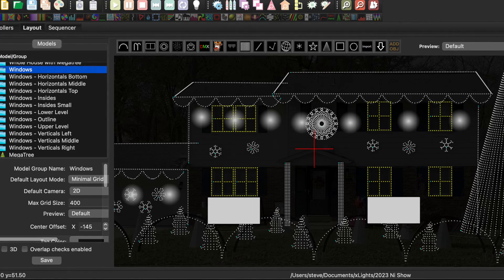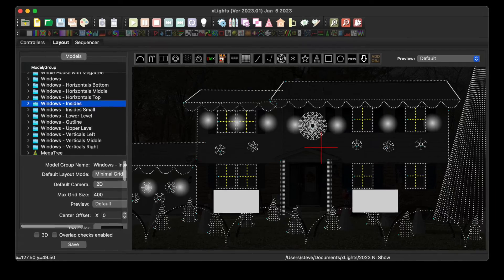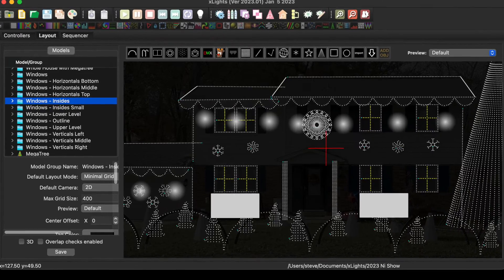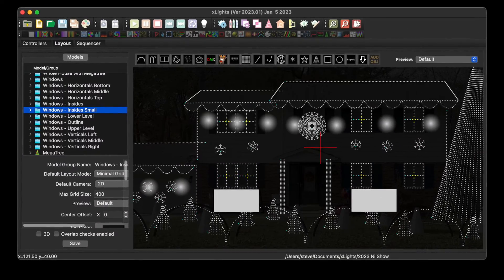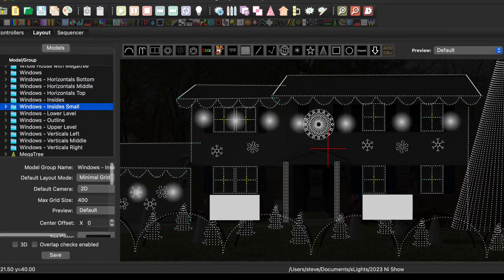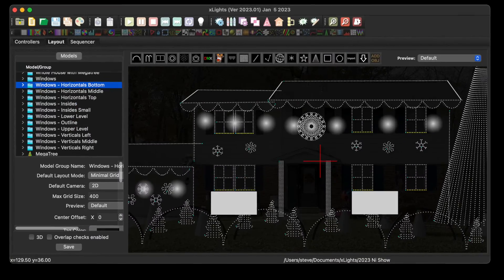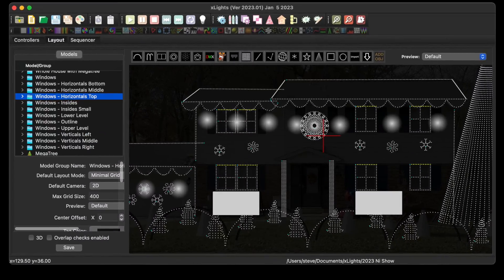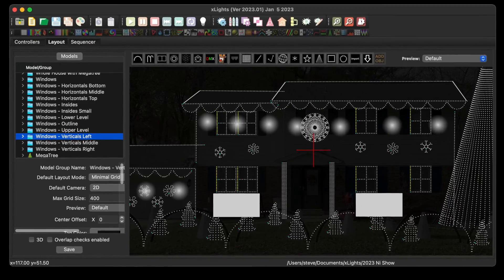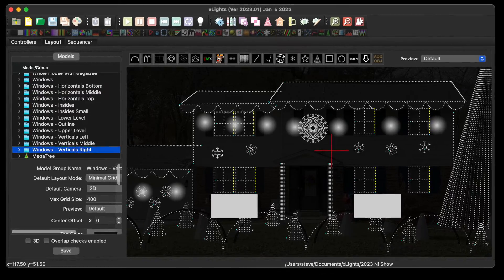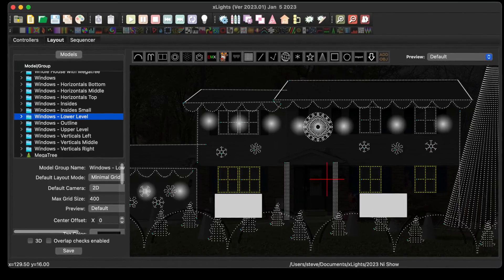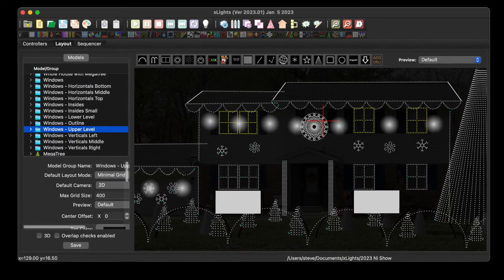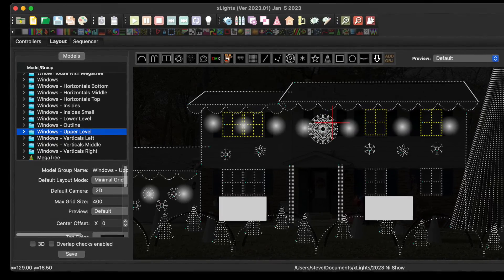I've got an all windows group, windows outlines, windows insides. The insides are nice to use for one set of effects, while doing a different set of effects on the outline borders. Here's another group of window insides small, so it's kind of like a small spinner. It doesn't use the whole set of inside pixels. Horizontals on the bottom, in the middle, in the top, and then for verticals, verticals of the left, verticals in the middle, and verticals on the right. And I've also created groupings for windows in the lower level and windows on the upper level. With the submodels and grouping of submodels, here's a few samples of these windows in action.